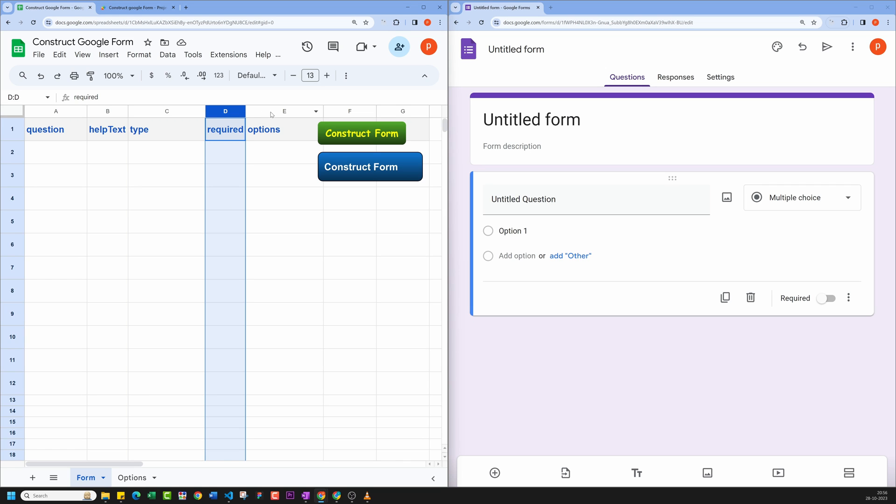For making a field mandatory, type Yes in the required column. Radio, Checkbox, and Dropdown fields require options. To provide options, use comma-separated values.